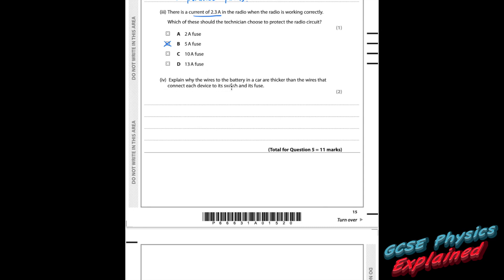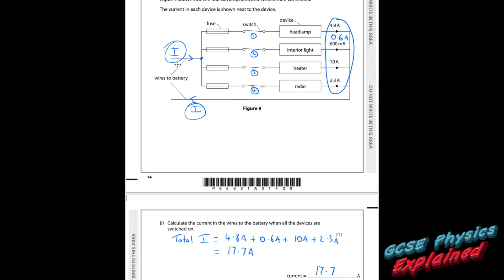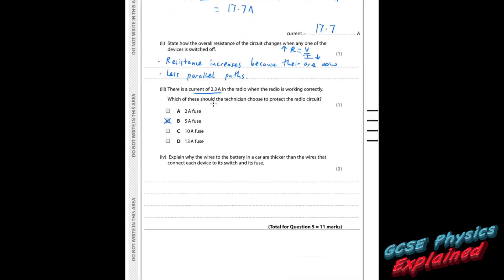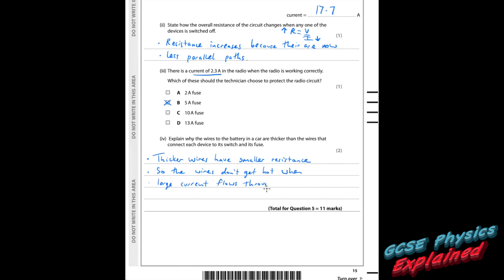Part four. Explain why the wires to the battery in a car are thicker than the wires connecting each device to its switch and fuse. The wires to the battery have to carry more current — 17.7 amps total. You don't want the wires to get too hot, so you need thick wires because that keeps the resistance small, which stops the wires from overheating, and allows the wire to carry more current safely.